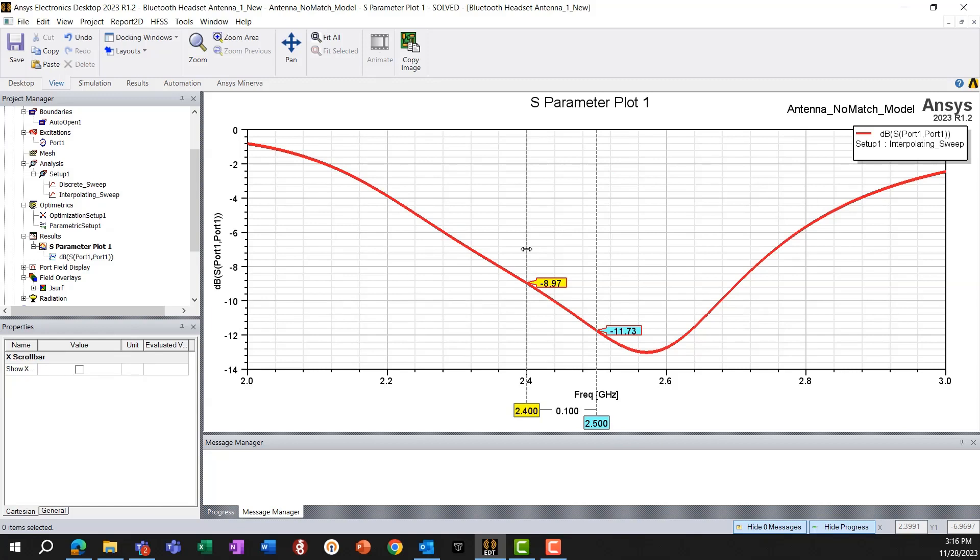So we can see that the antenna is performing fairly well, but there is still scope of improving the performance. So usually a return loss below 10 dB is preferable. So there is still scope of improvement.